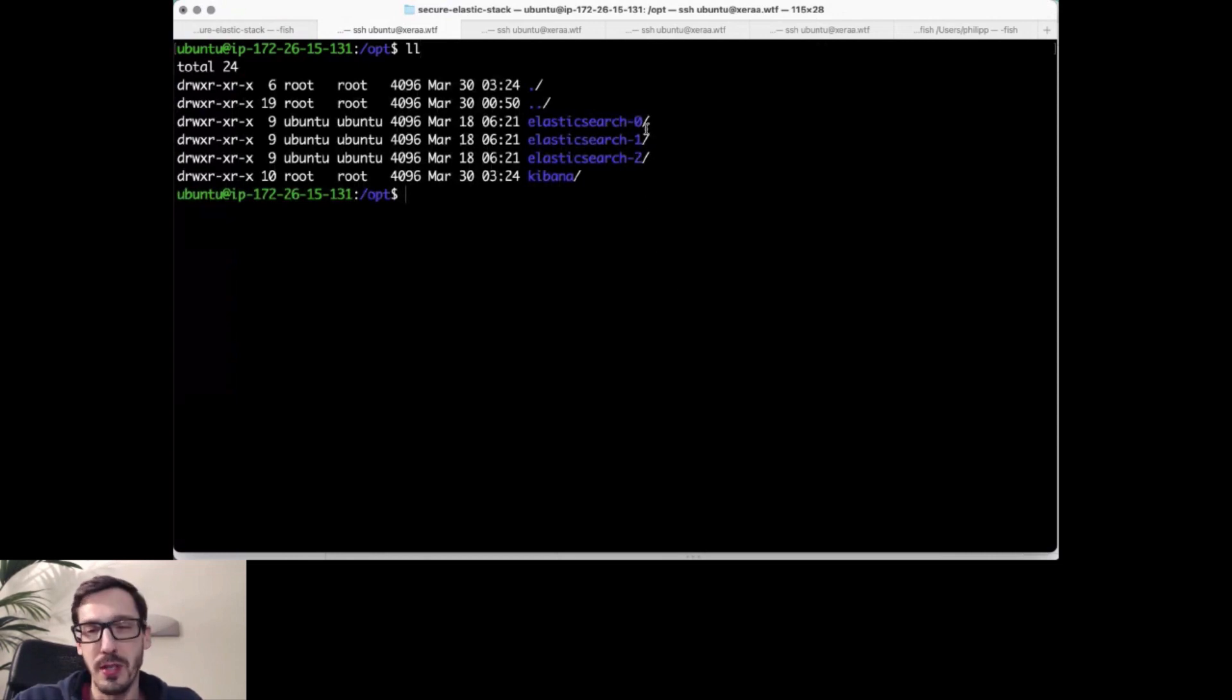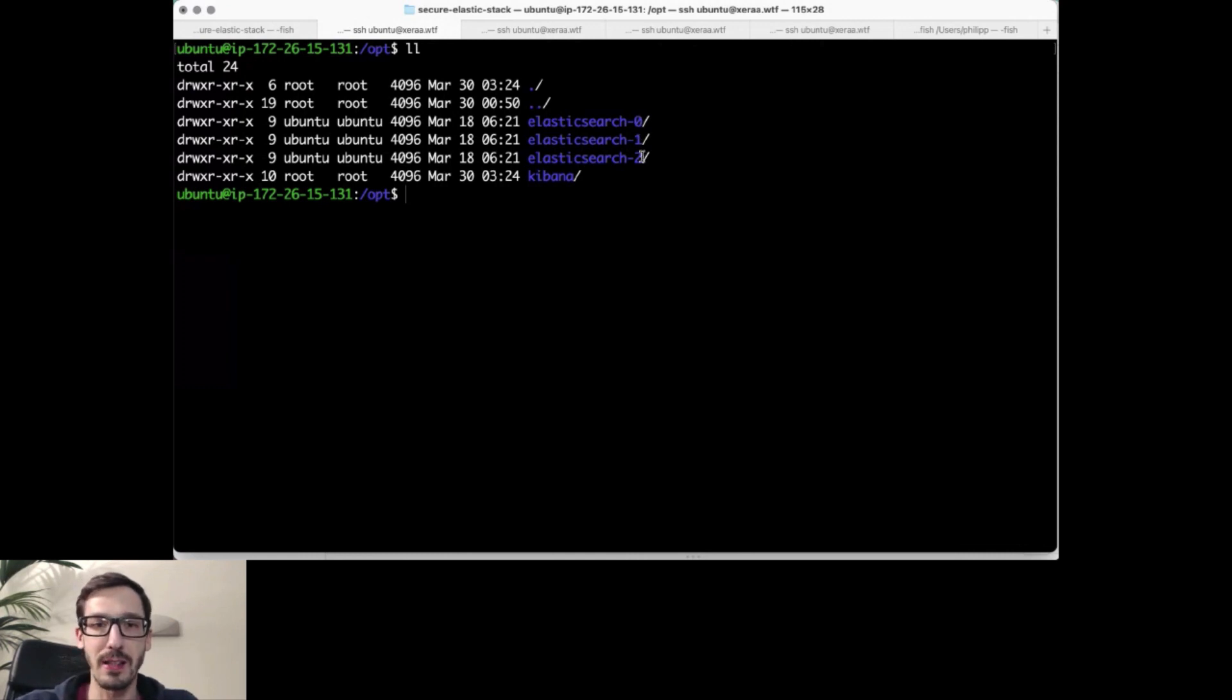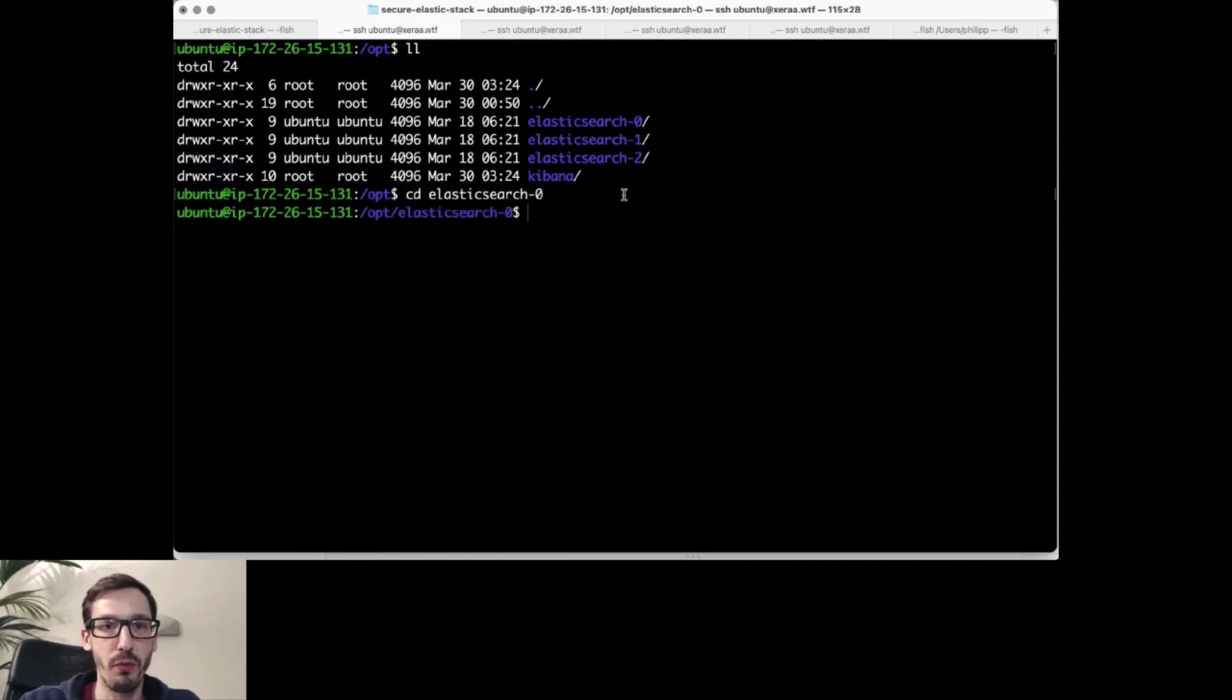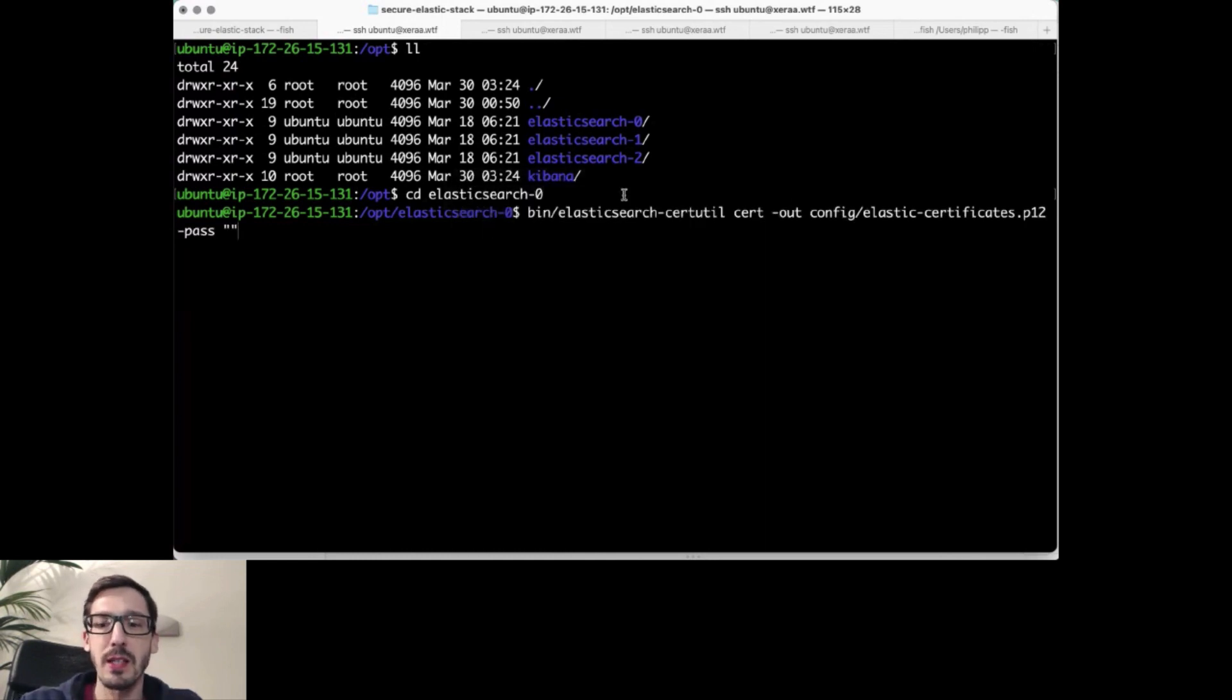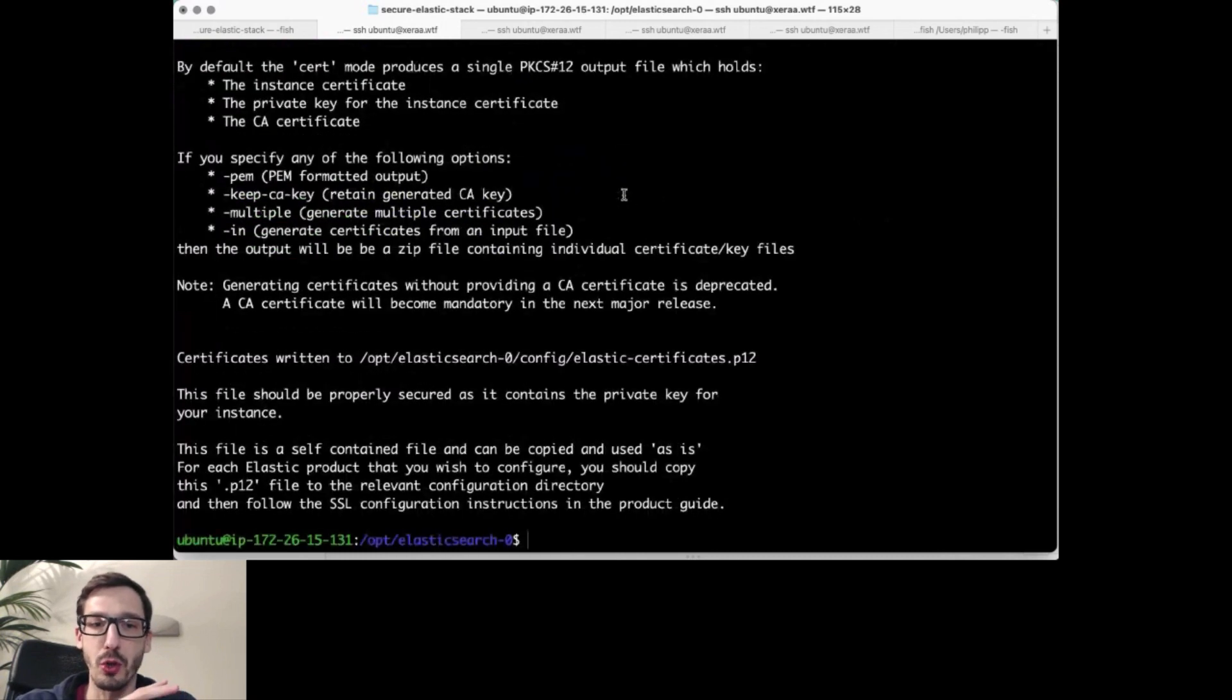For this demo, we have Elasticsearch 0, 1, 2. So we have a three node cluster, and then we add Kibana to that on top of it. I'll start with the Elasticsearch 0 folder, but any one of those would do. The first thing I need to do is generate a certificate so that the Elasticsearch nodes can talk securely between each other.